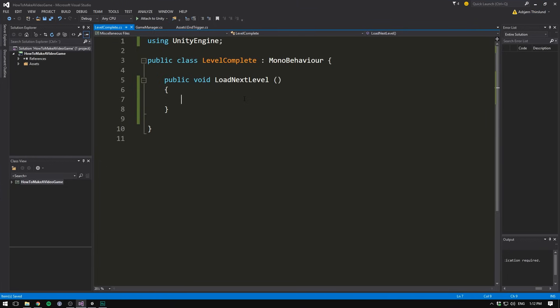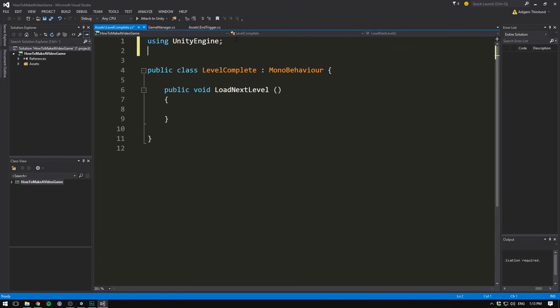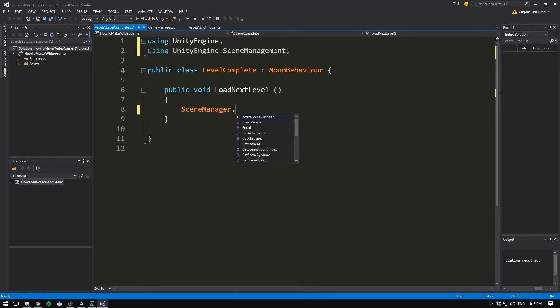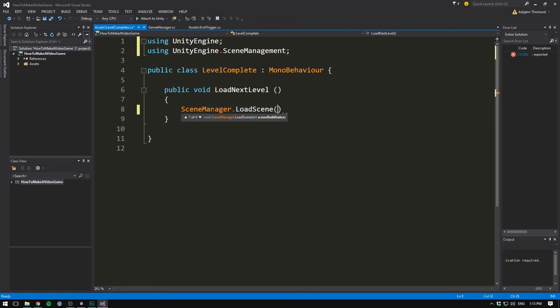And now in here we can change the scene. Of course to do that we need to write using UnityEngine.SceneManagement. Then down here we write SceneManager.LoadScene and then the name of the scene that we want to load. But of course the scene that we want to load is going to depend on what level we are currently on. We just want to load the next one in the queue. So what we do is instead of using the name, we use the build index.